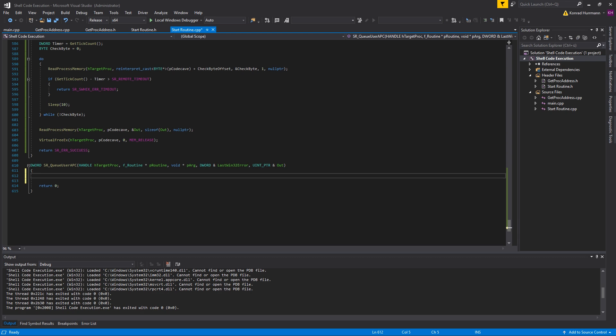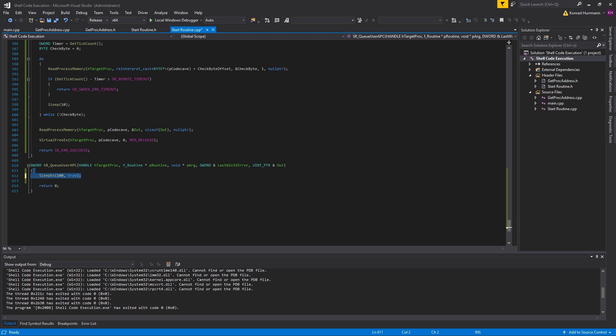Usually when you call sleep in your code, your thread will just go to sleep and it's not alertable. For example, if you call sleep X and set alertable to true, then instead of going to sleep it'll first check if there are procedures queued and start to execute these APCs, then go into sleep or maybe just resume execution.